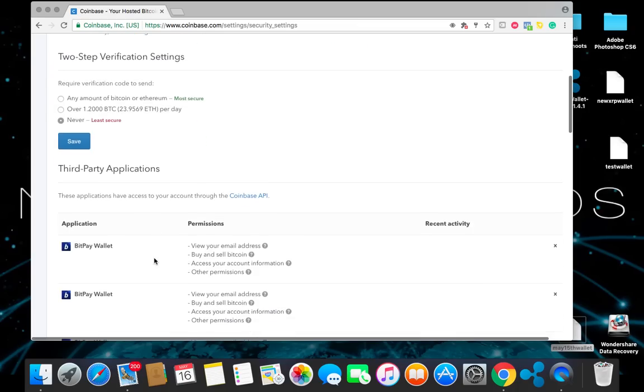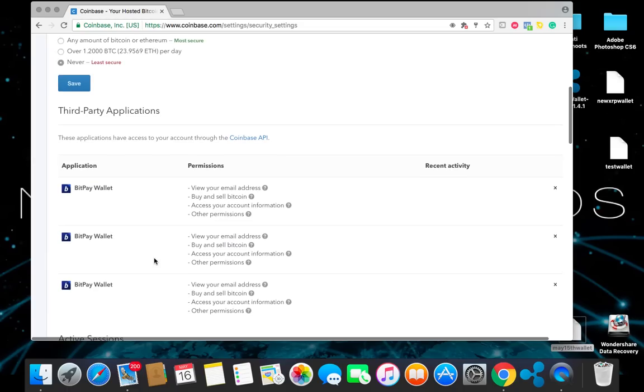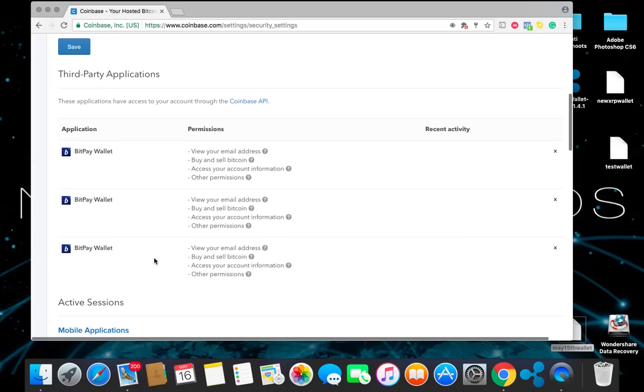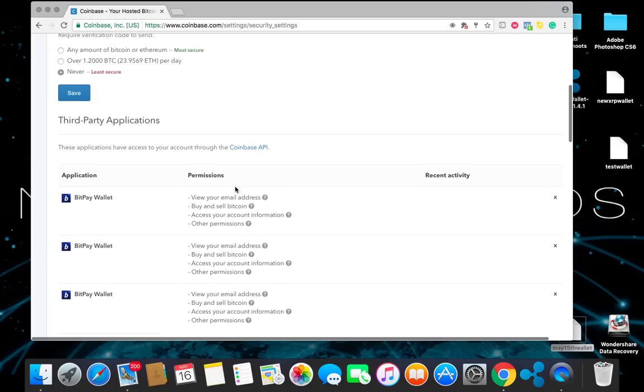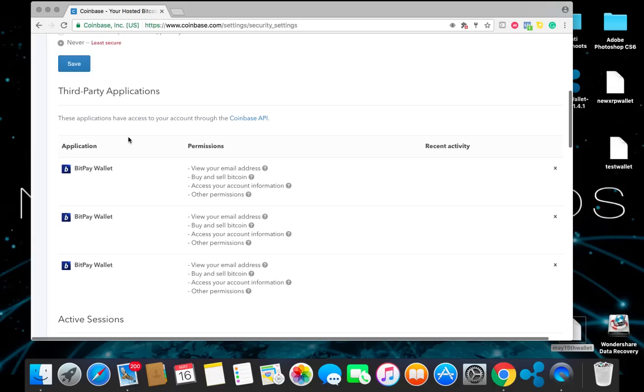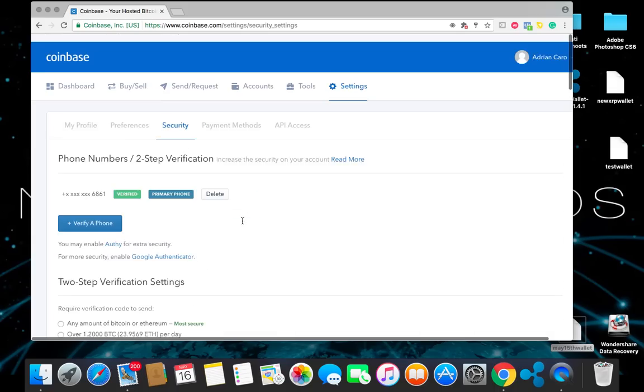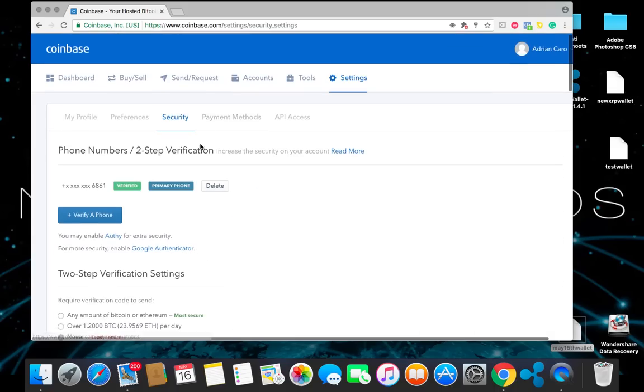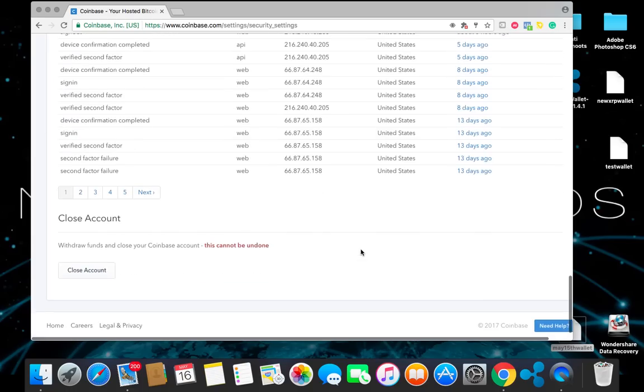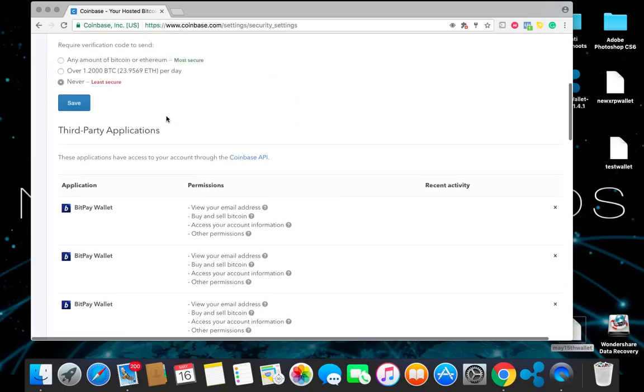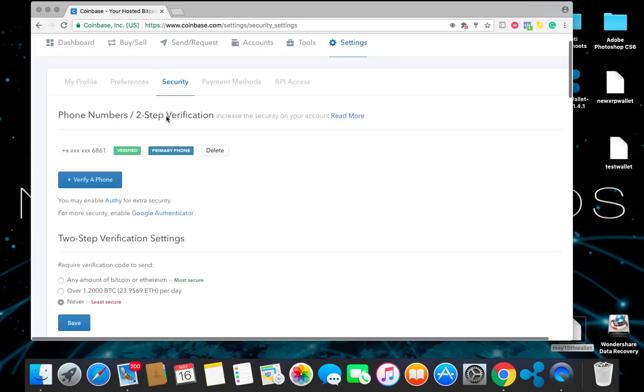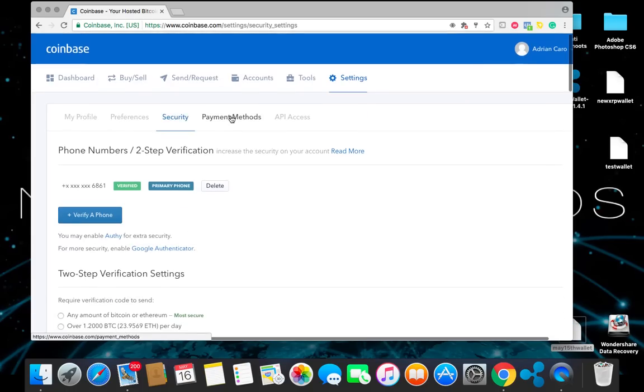And then here on the bottom, if you have e-commerce stores or anything like that, you can initiate a BitPay wallet onto those and do your Coinbase APIs here as well. Once you've got all that set up, go ahead and save. Then you're going to go back on top and go to payment methods.